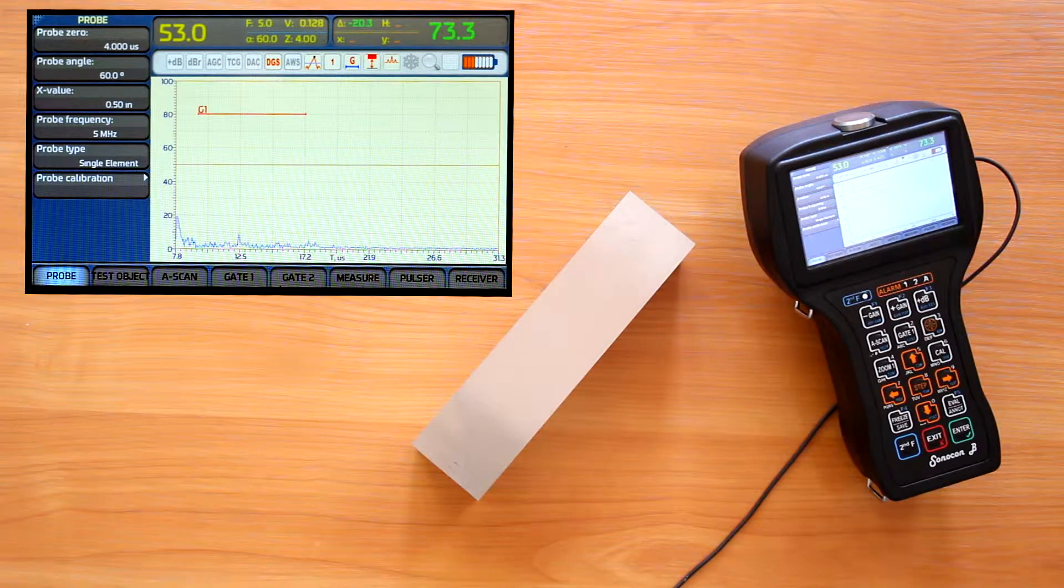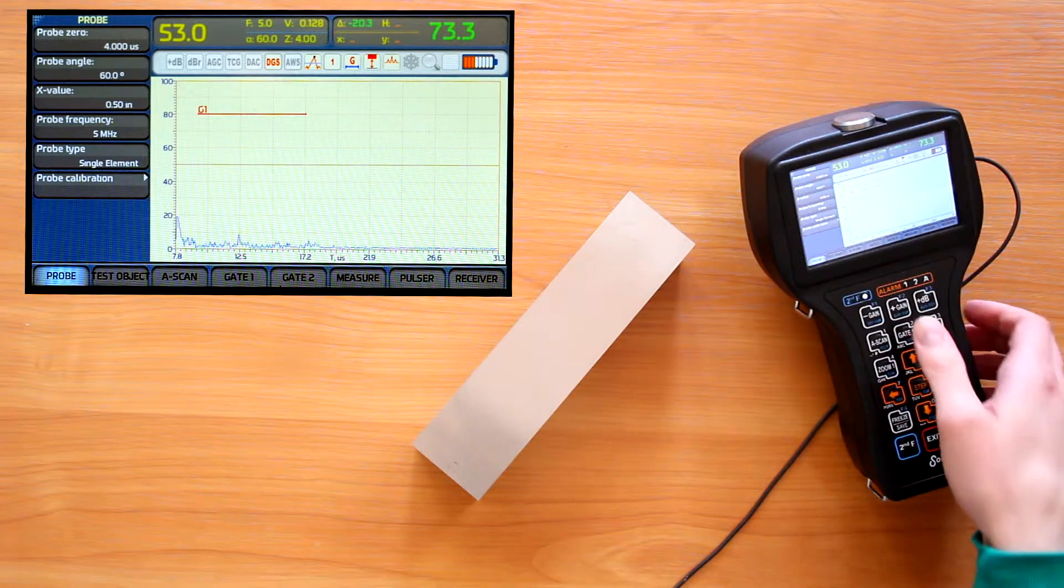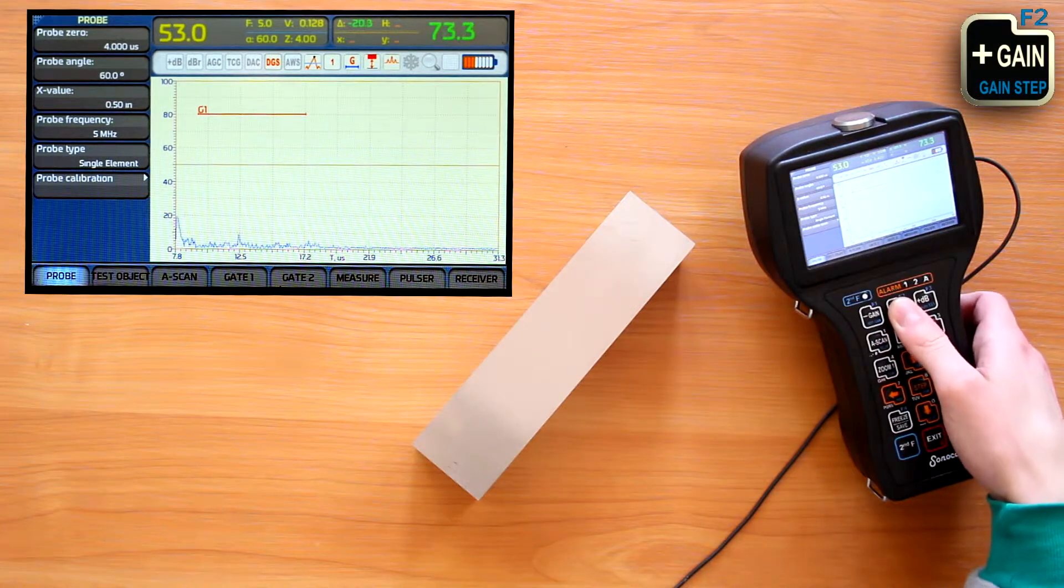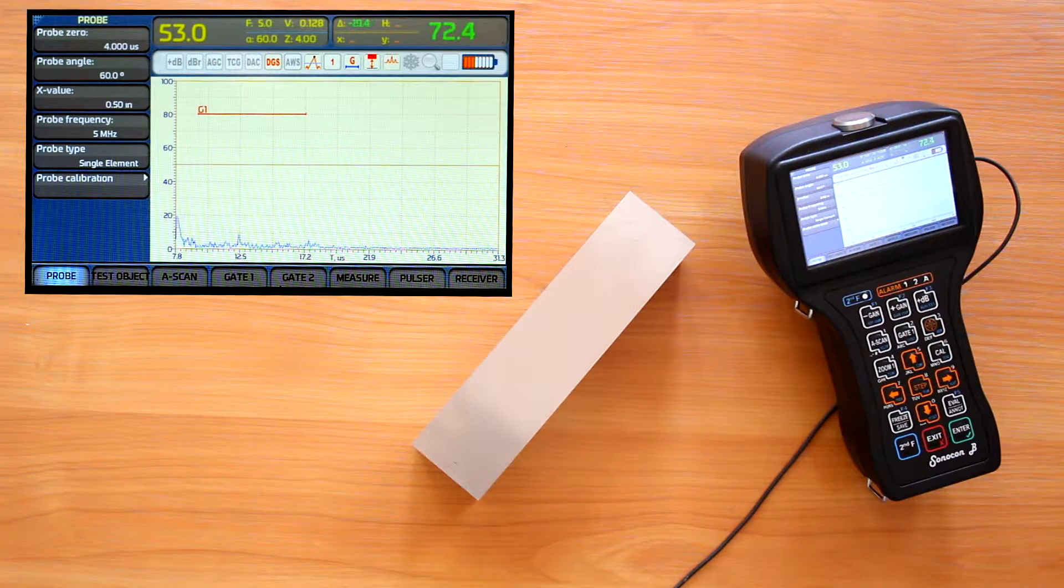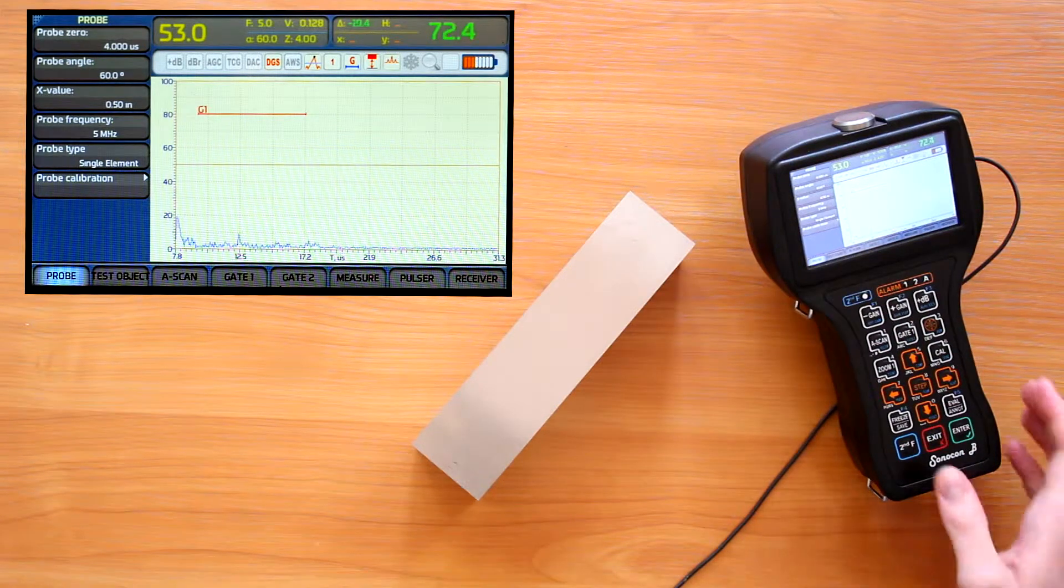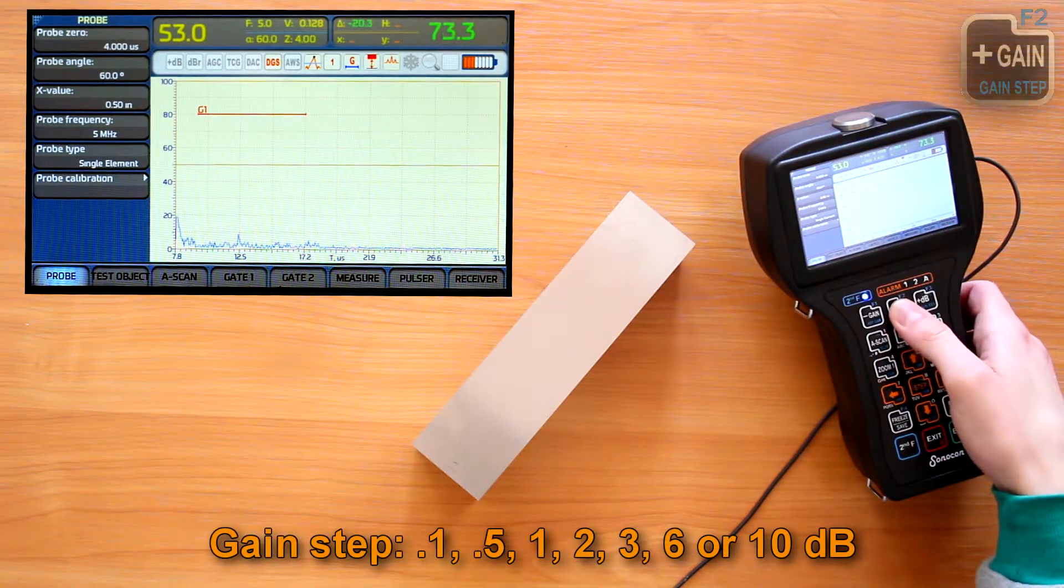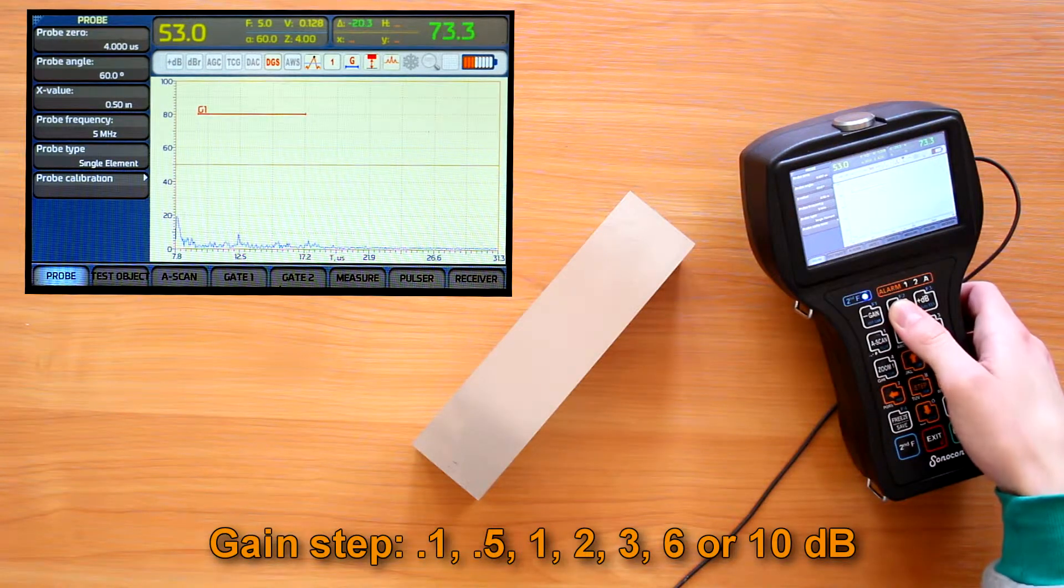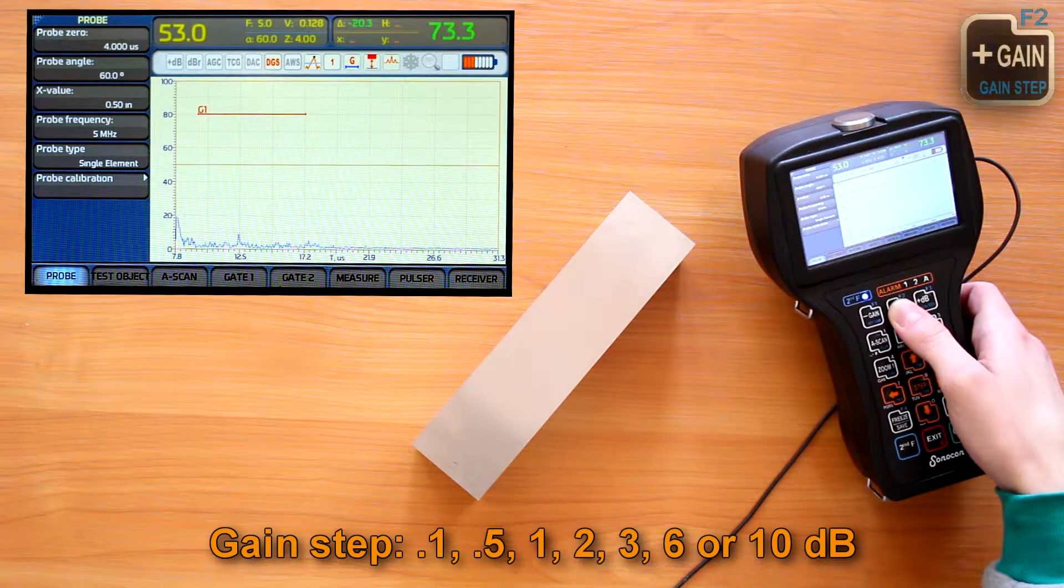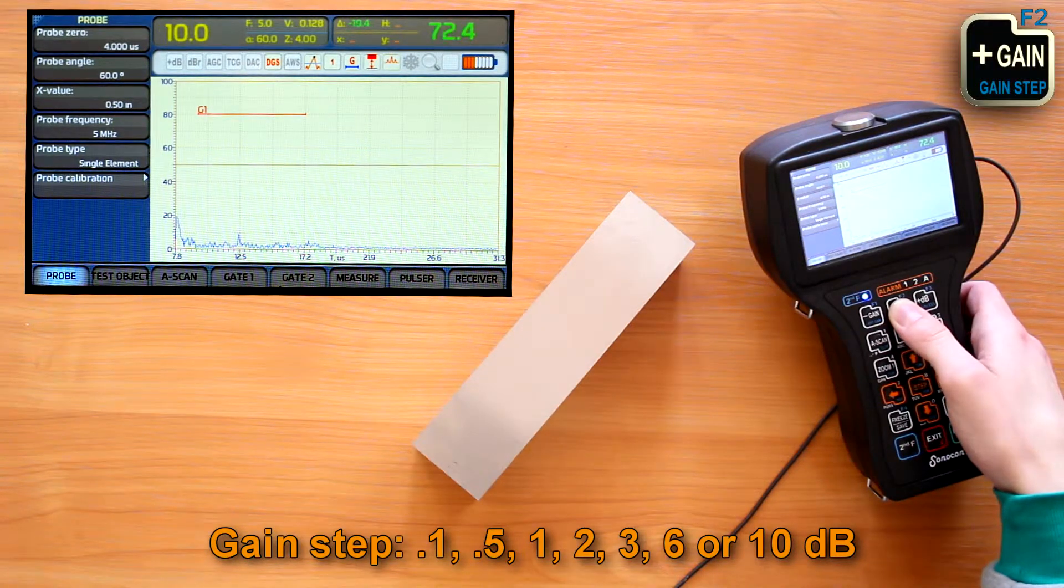First of all, we can adjust the gain value with gain minus and gain plus buttons. We also can choose the step of this adjustment with second function plus gain plus. From this set: 0.1, 0.5, 1, 2, 3, 6 or 10 decibels.